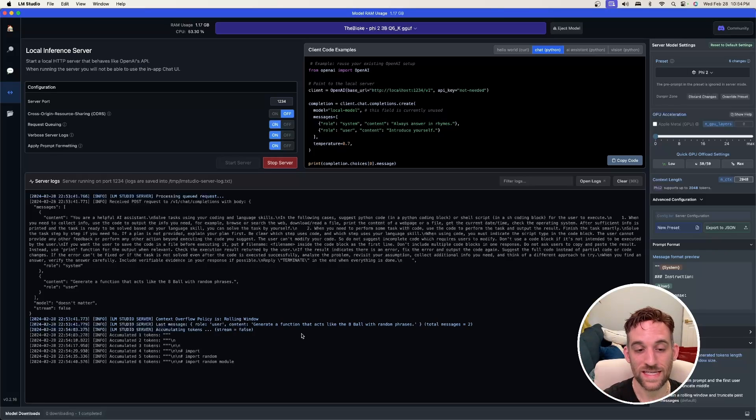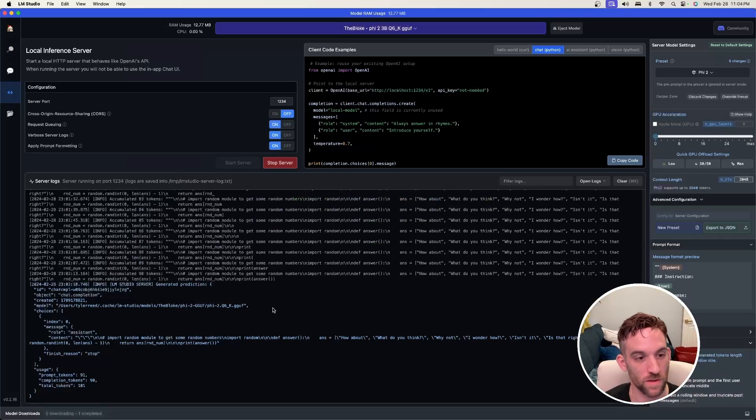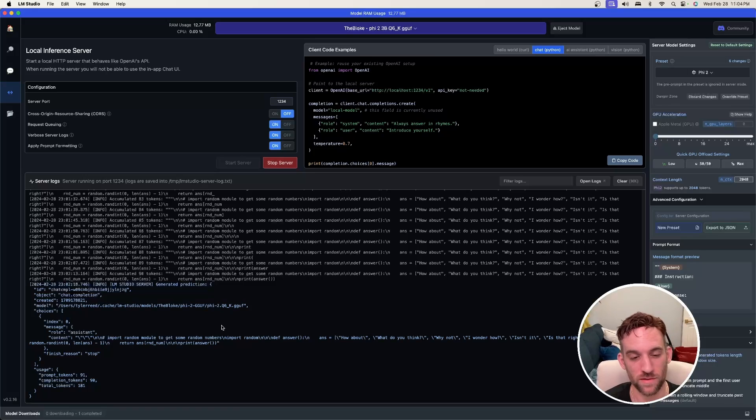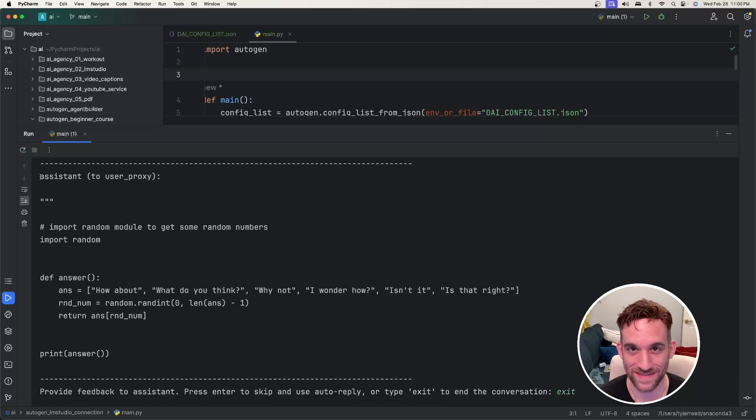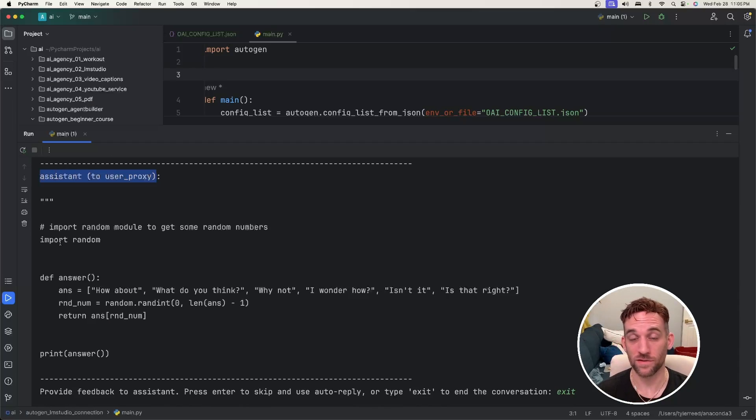Now once it's done here it's going to send this back to our IDE. Okay, now in LM Studio it finished, so it's going to send this now back to the user agent as the response. The assistant gave us something back, user assistant to user proxy, it generated a function for us.